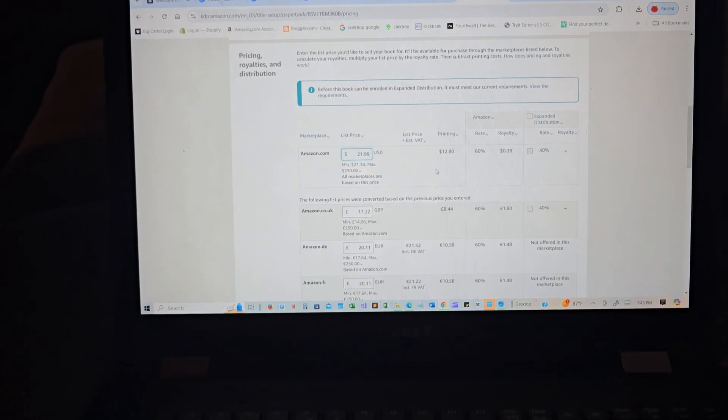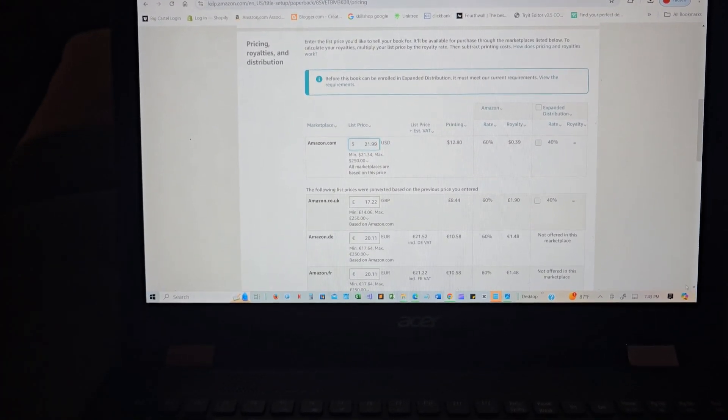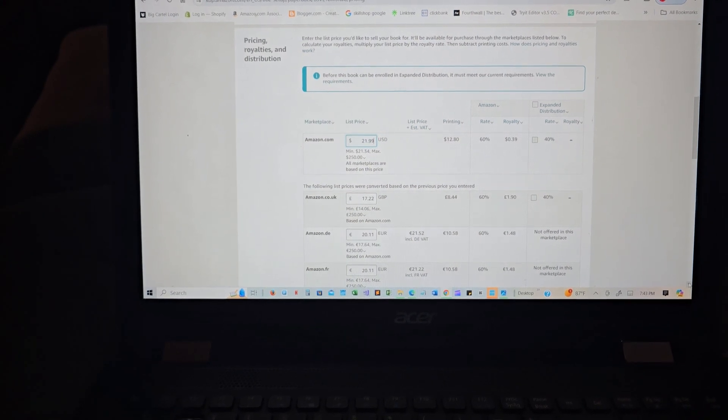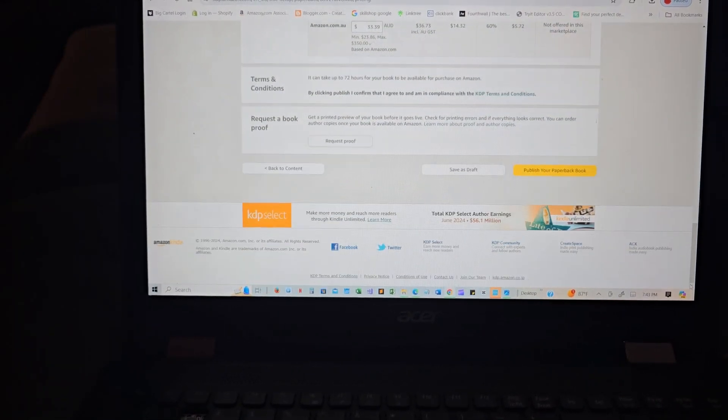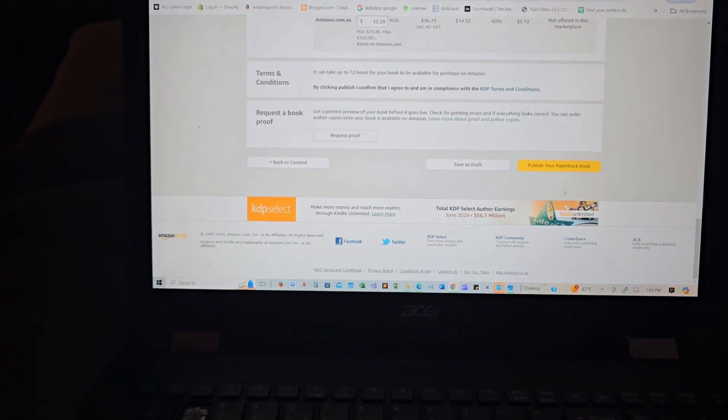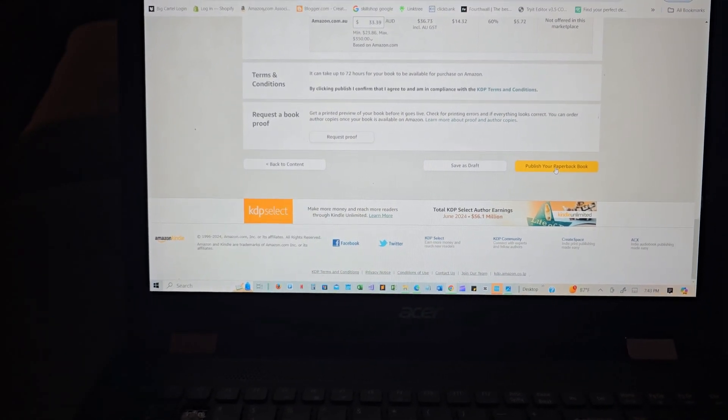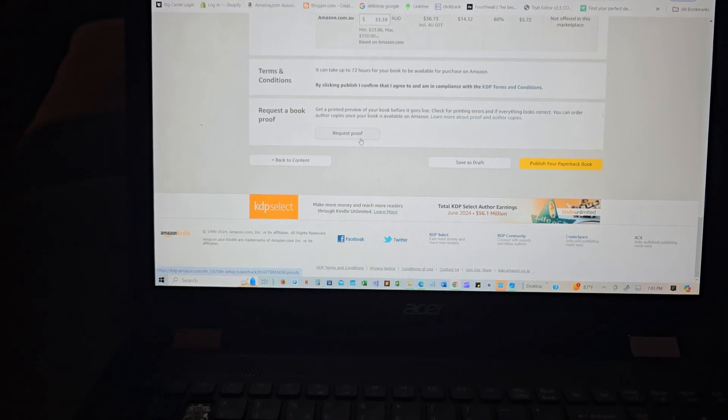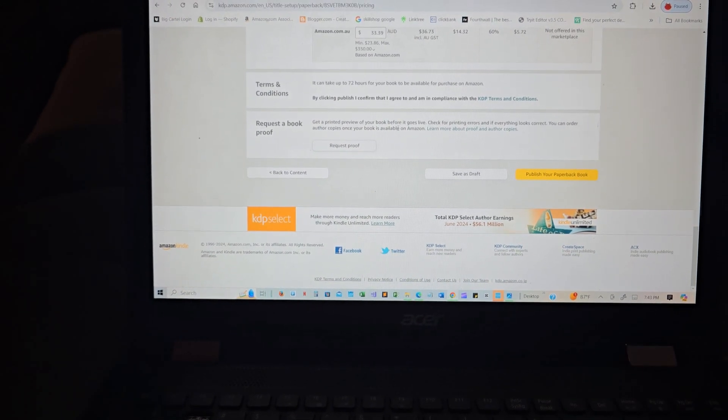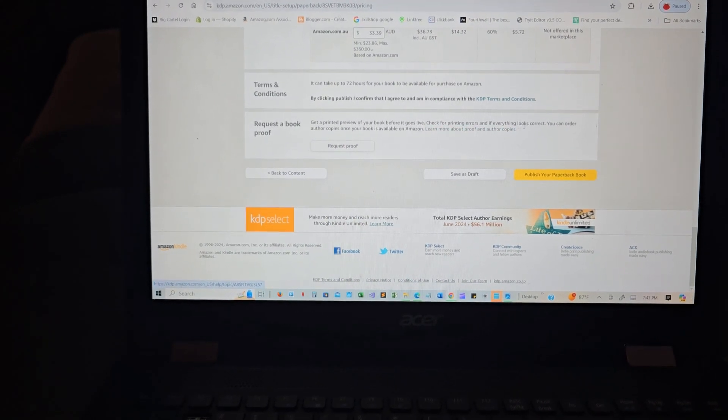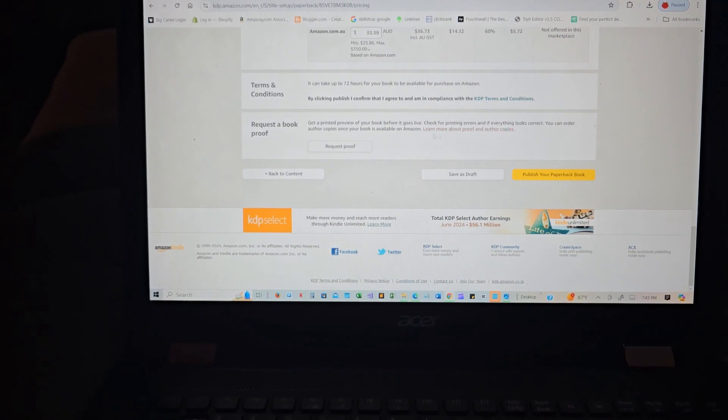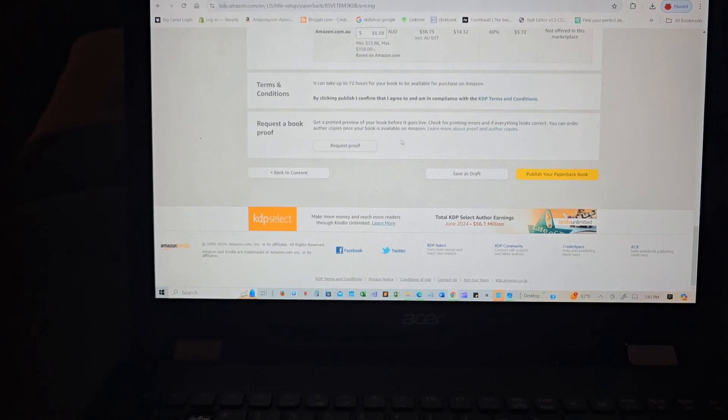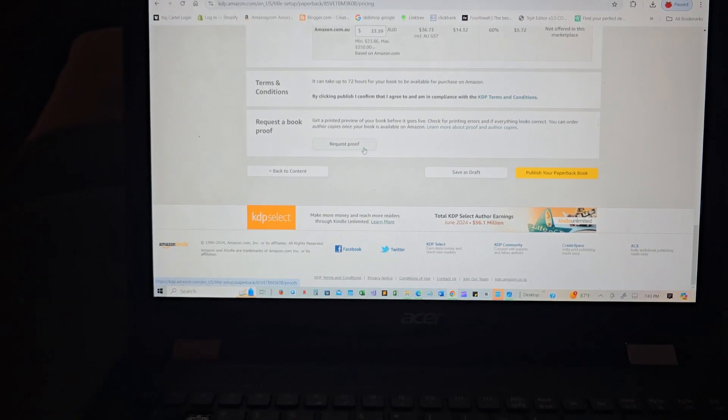So that, you know, we are referencing to it accordingly. But yes, publish your paperback. Oh my goodness! Request a book proof, get a printed preview of your book before it goes live. Check for printing errors, and if everything looks correct, you can order other copies once your book is available on Amazon. Oh, I actually need that.